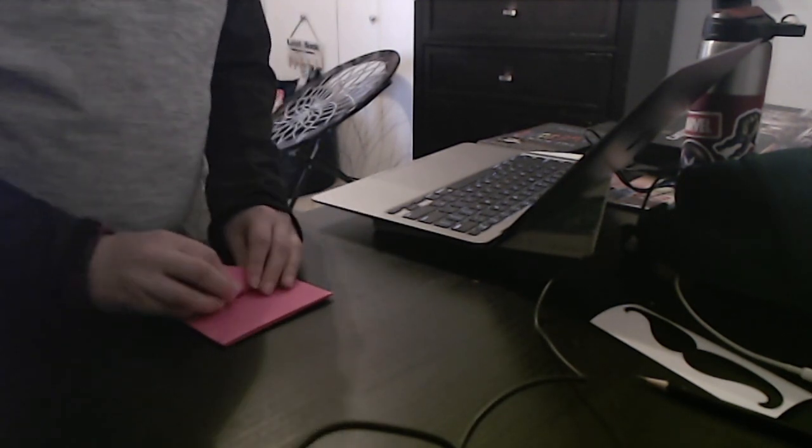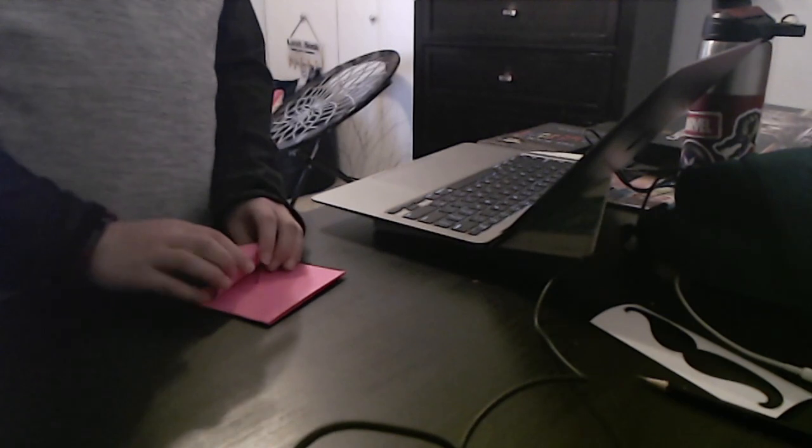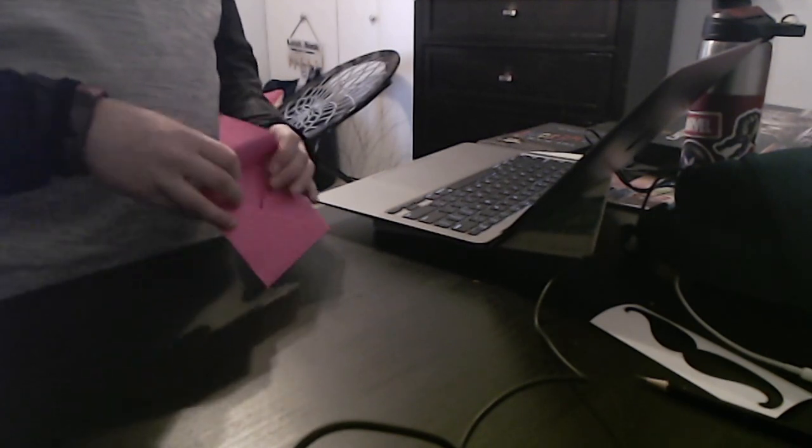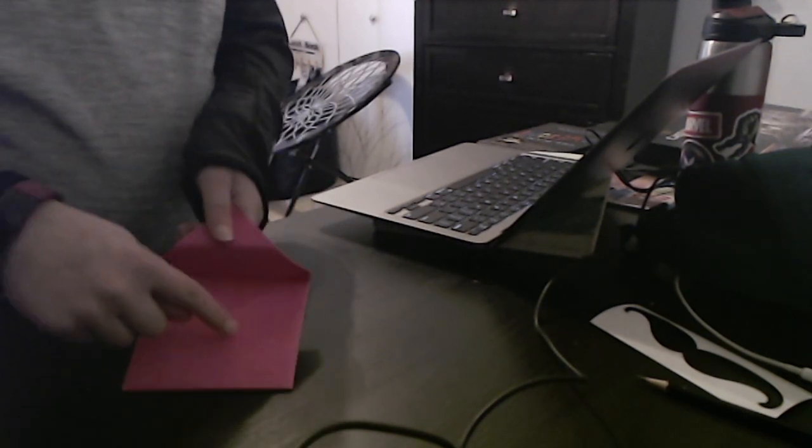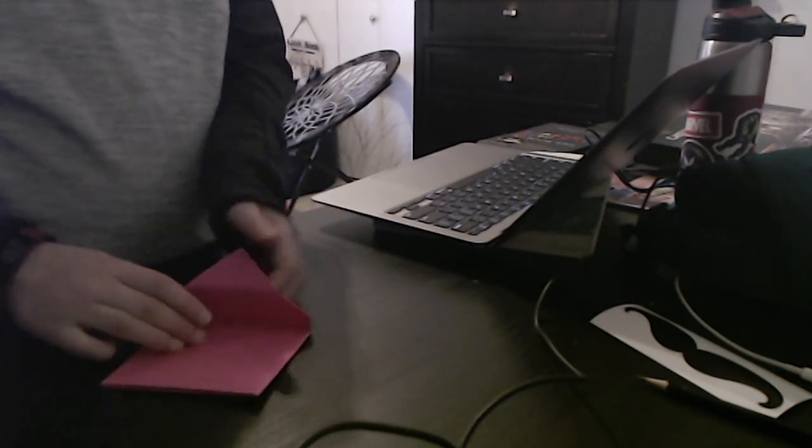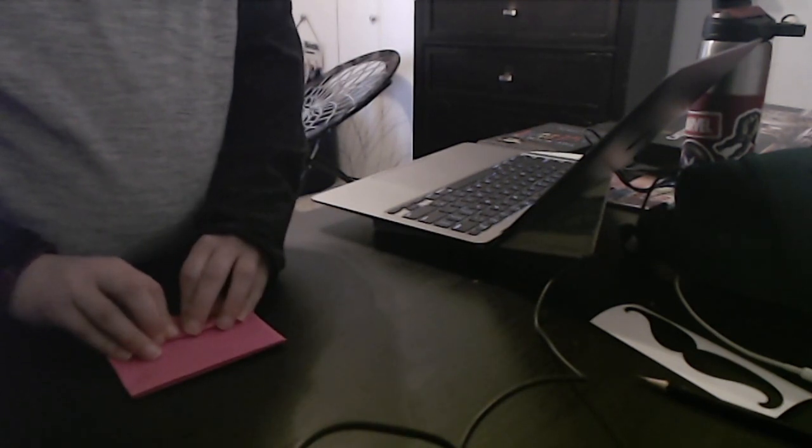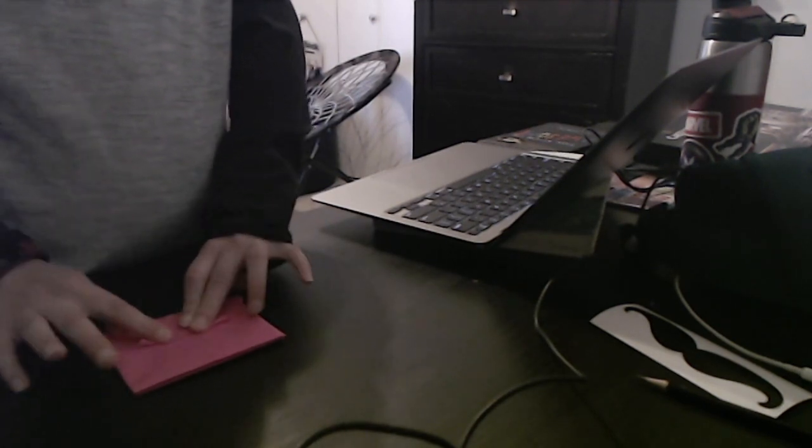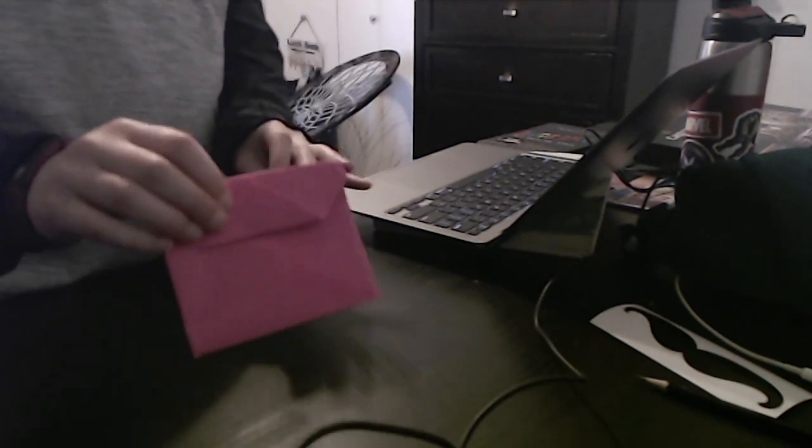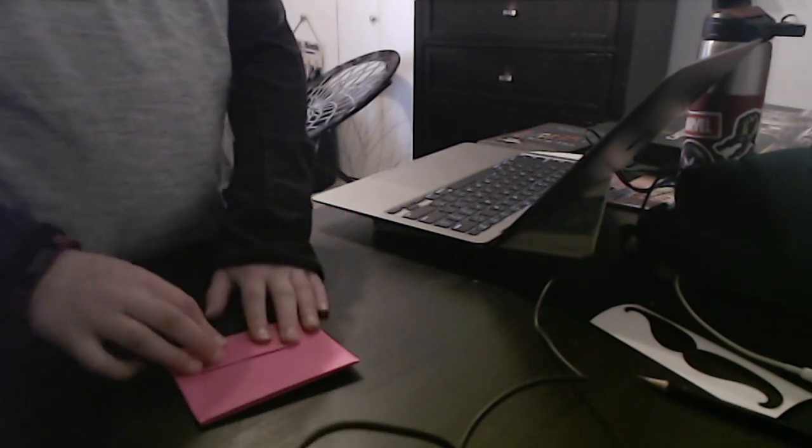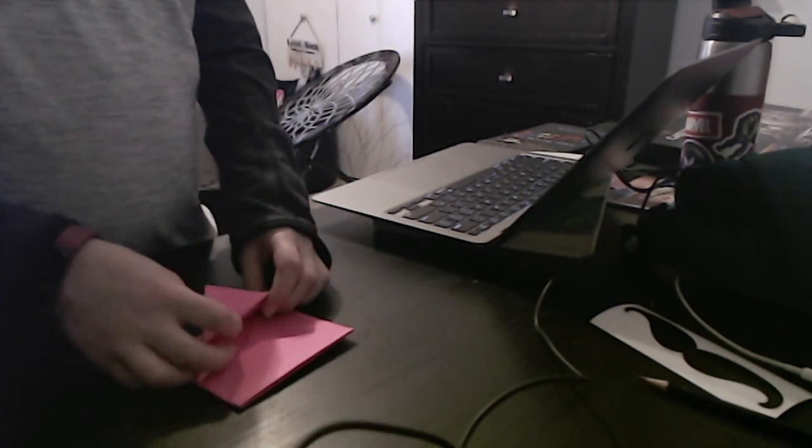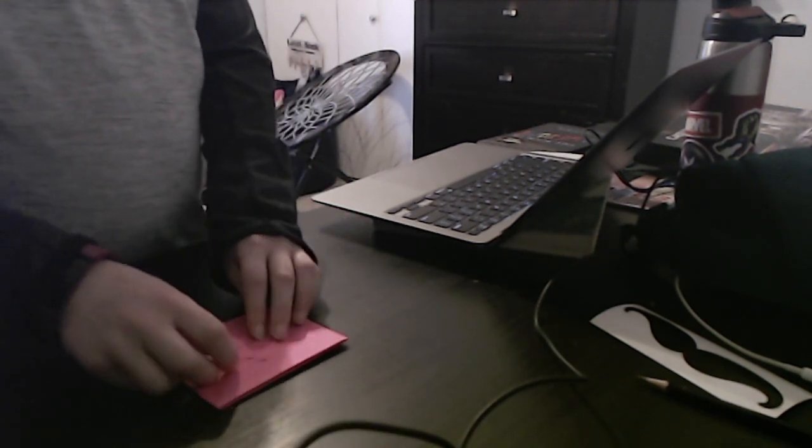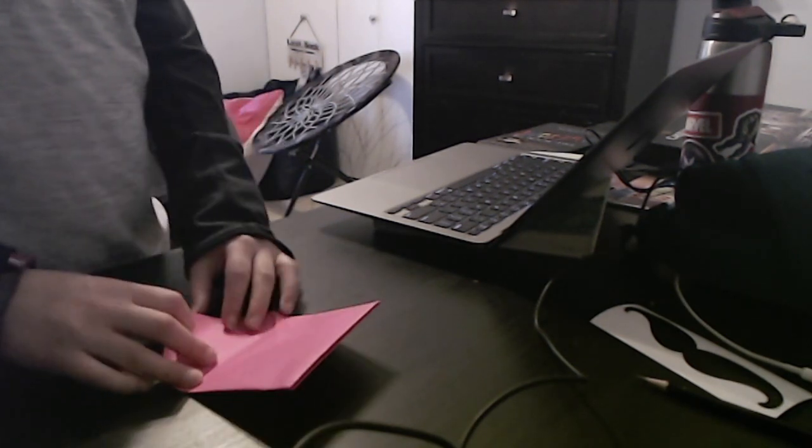Now I'm going to fold it back up so that it goes a bit further than where these two edges meet. Then you're going to fold it back up.